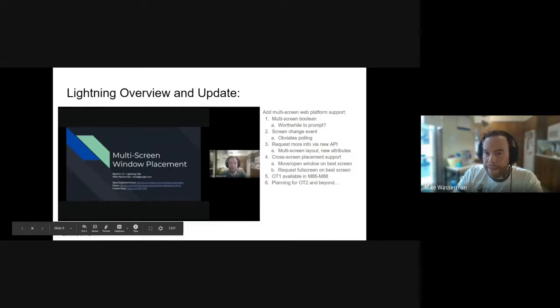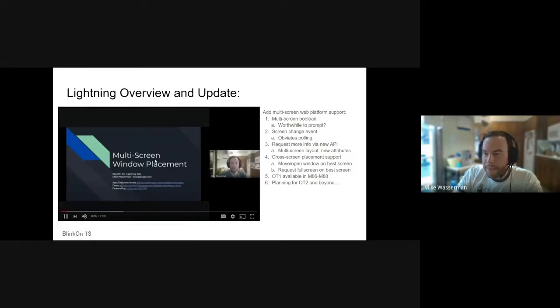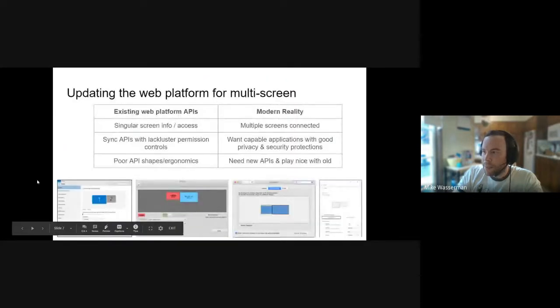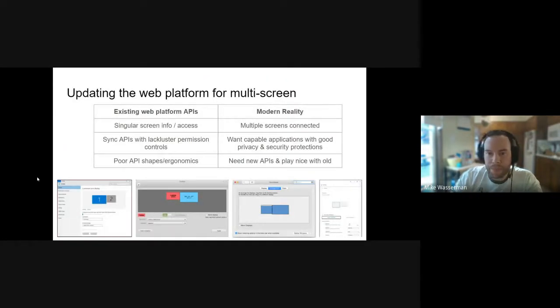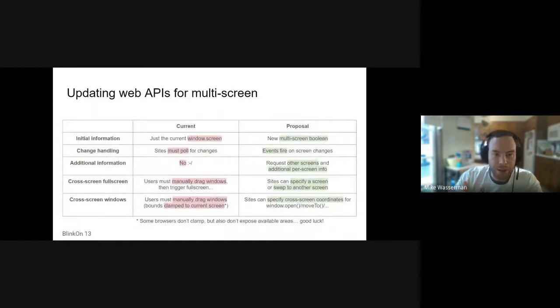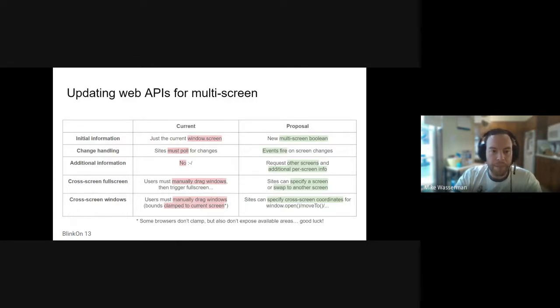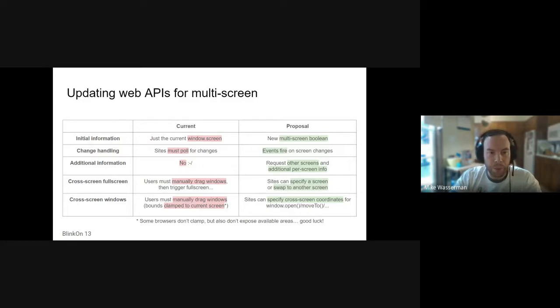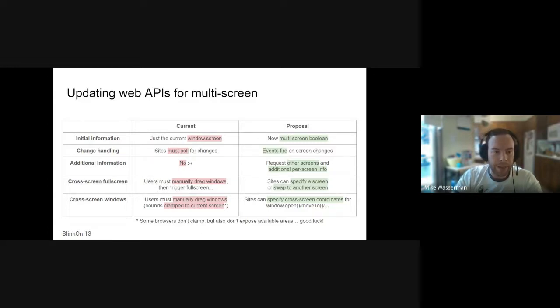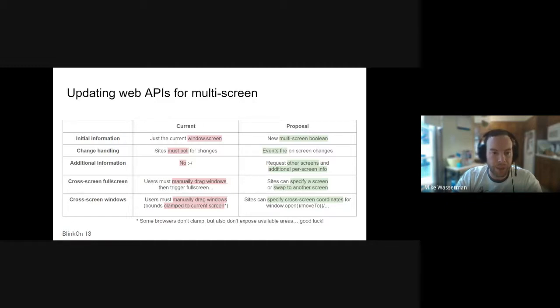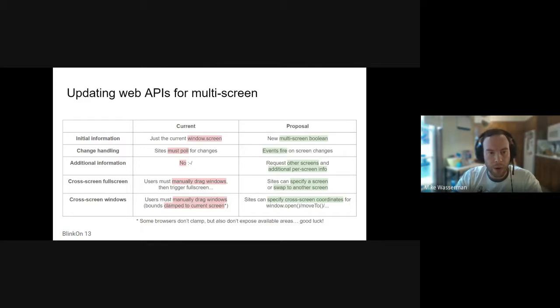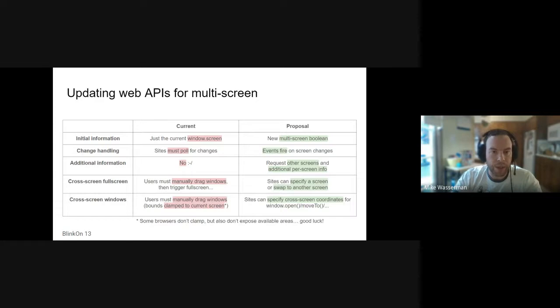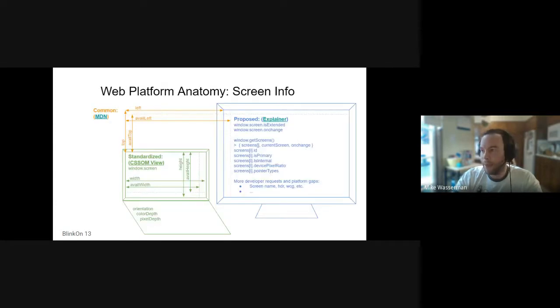I'm going to skip over the video here, sorry about that. I'm Mike Wasserman, a member of Chrome's web platform. I'll skip through some of these slides. I cover all this material in the lightning talk and I suspect that lots of people are kind of familiar with the basics here. The revised API shape exposes a boolean as to whether or not the device has multiple screens. We add an event on the screen object itself to notify listeners of changes, and there are methods to request a new screens interface that exposes multiple screen objects.